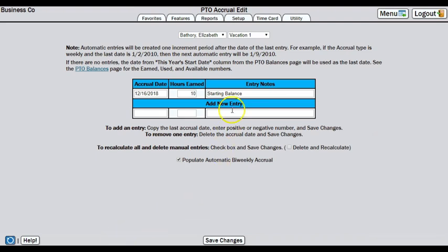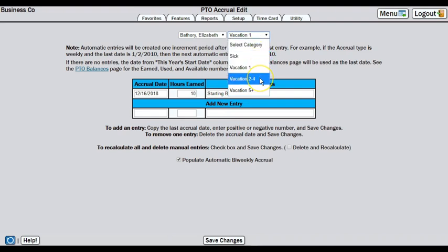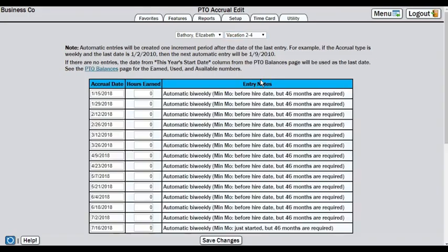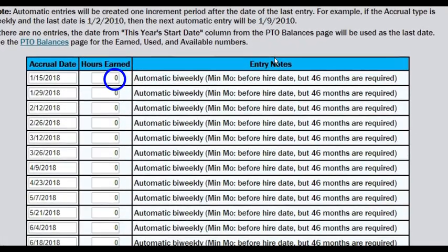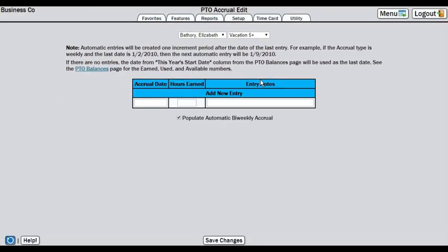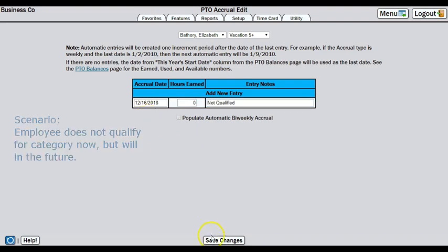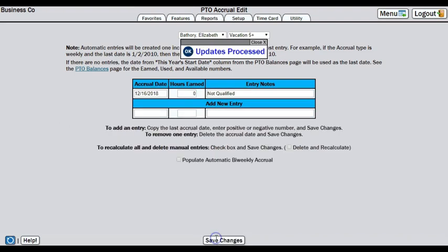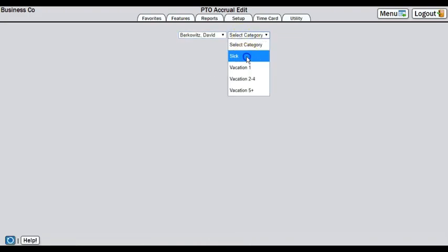Elizabeth has two more categories. Since she is a newer employee, she doesn't qualify for vacation 2-4 or vacation 5+. However, a zero accrual will still post every two weeks. So let's make sure the schedule is set correctly now, so that when she crosses over into the new category, it will continue posting on the first day of the pay period. Just as we did before, we'll enter 12-16-2018, a zero accrual this time, and a note to explain. Now that we've finished all of the categories for Elizabeth, we will move on to the next employee and repeat the process.